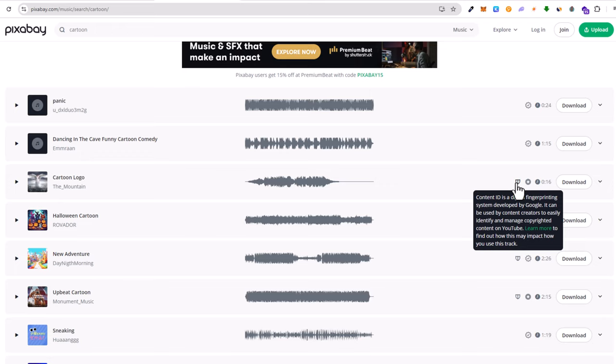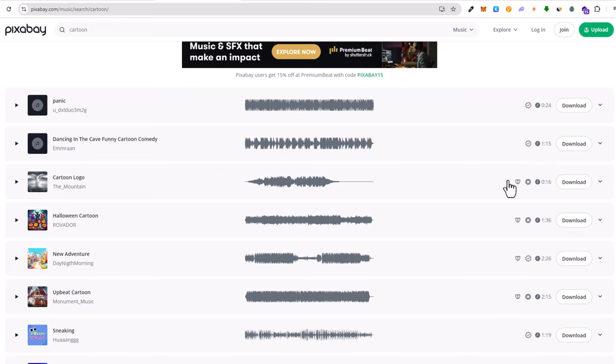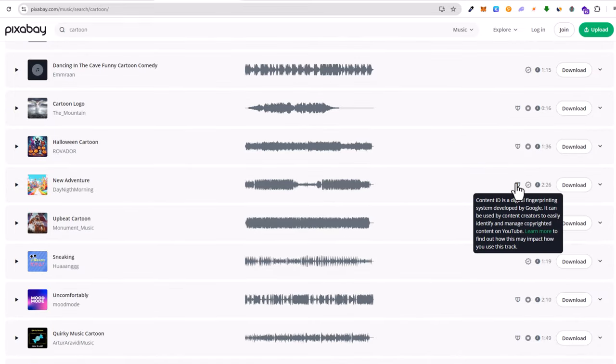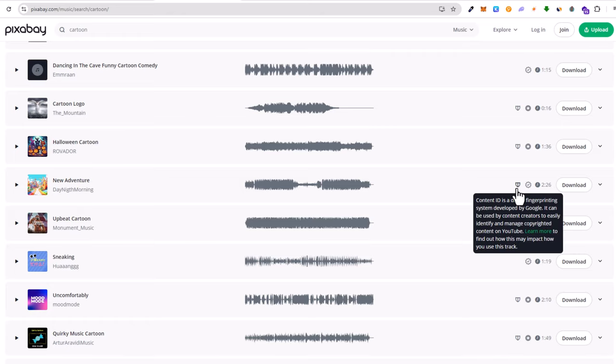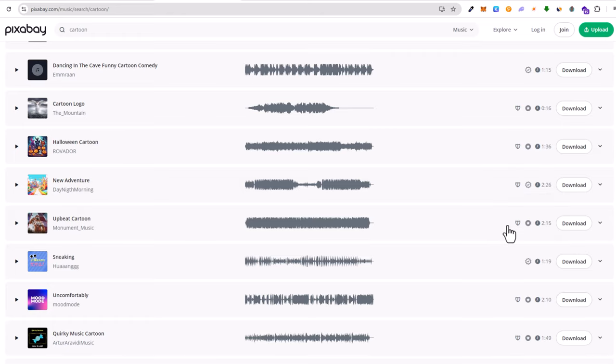This means that you can't use them on YouTube. Use all other tracks like for example this first one, this second one, which doesn't have this shield icon. As these all with shield icons, these are copyrighted music, and if you will be for example using them on YouTube videos as background music, these will be considered by YouTube as copyrighted music.